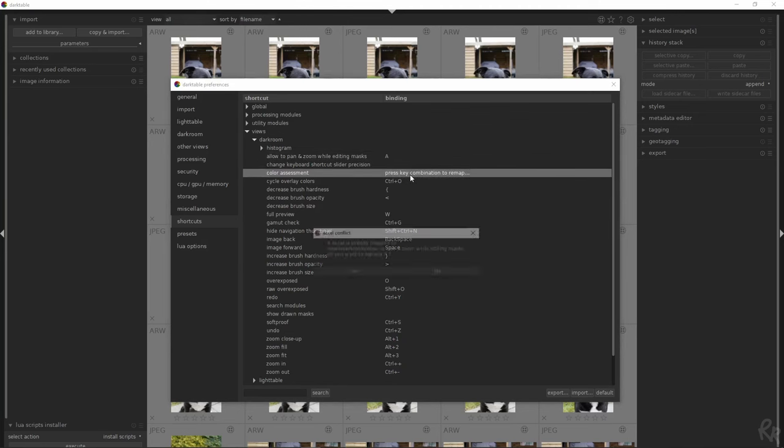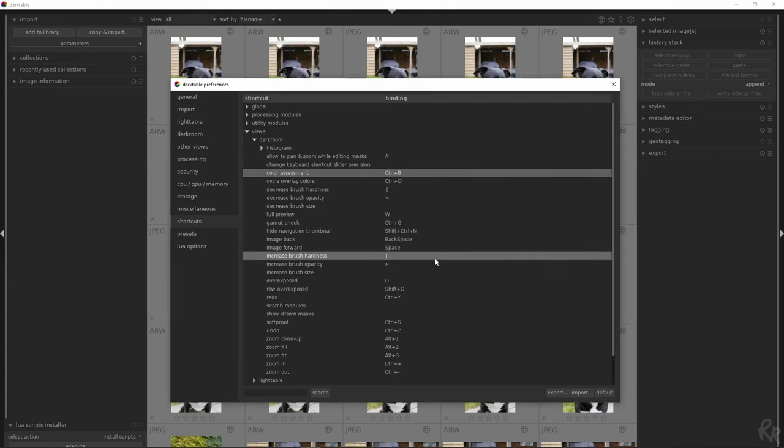Depending on context, it is possible to use the same keyboard shortcut for multiple actions. For example, the same key combination may be used for one action in the light table view and another in the darkroom view. This tutorial will consist of two areas: general shortcuts and shortcuts dedicated to cleaning up your workspace and helping you work on your image.